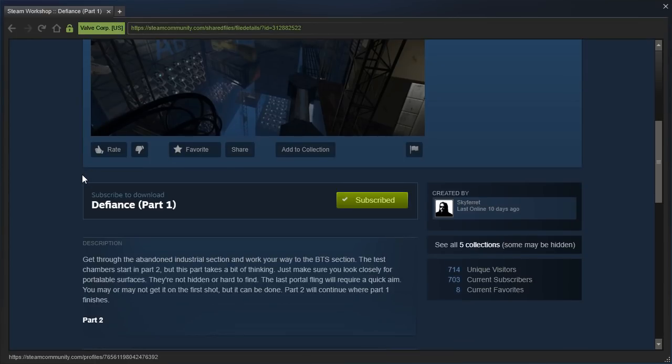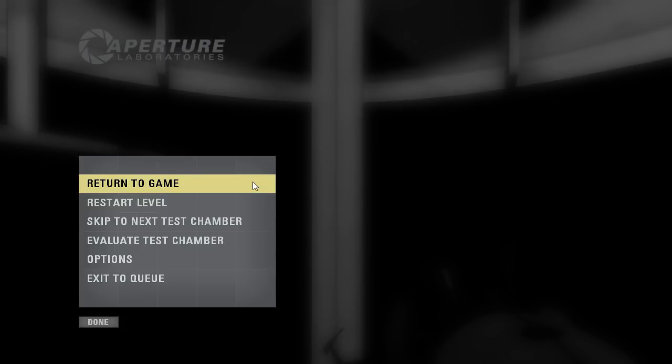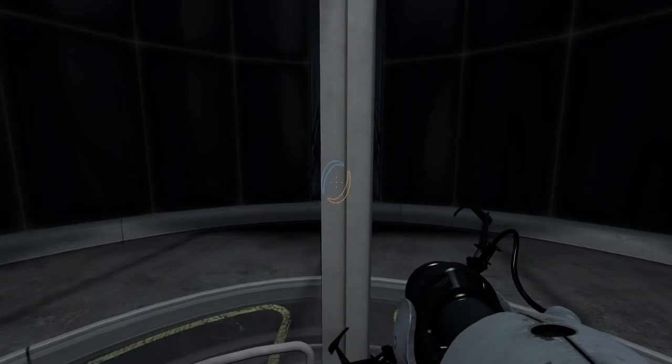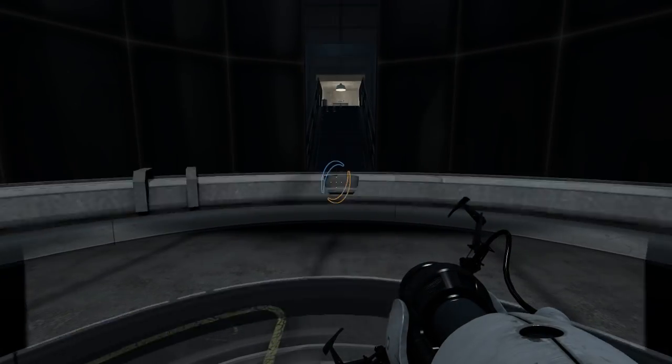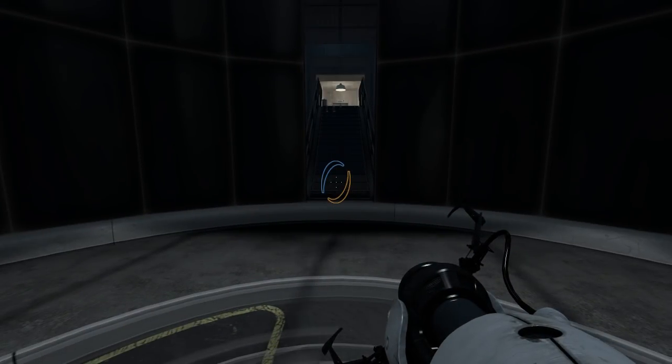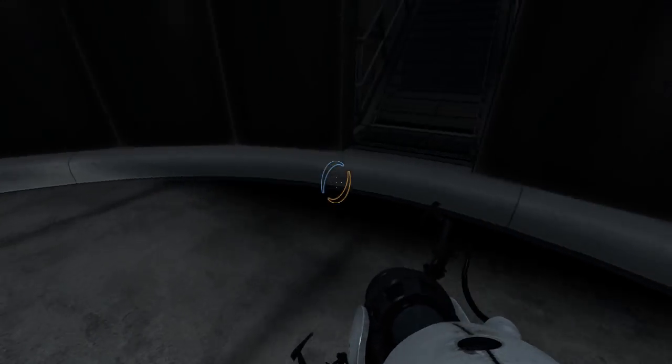Get through the abandoned industrial section and work your way to the BTS section. The test chambers start in Part 2, but this part takes a bit of thinking. Just make sure you look closely for portalable surfaces. They're not hidden or hard to find. The last portal fling will require a quick aim. You may or may not get it on the first shot, but it can be done. Part 2 will continue where Part 1 finishes. Wow, I just inserted words that weren't even there.